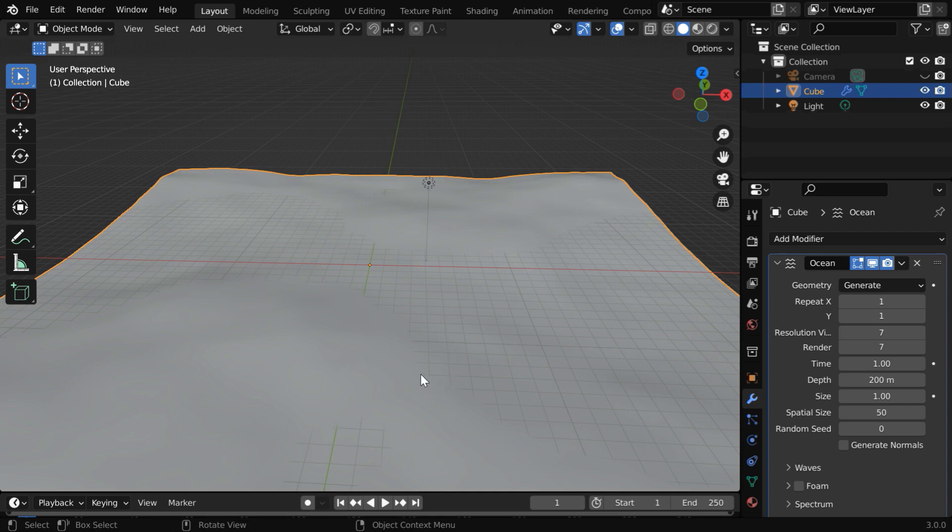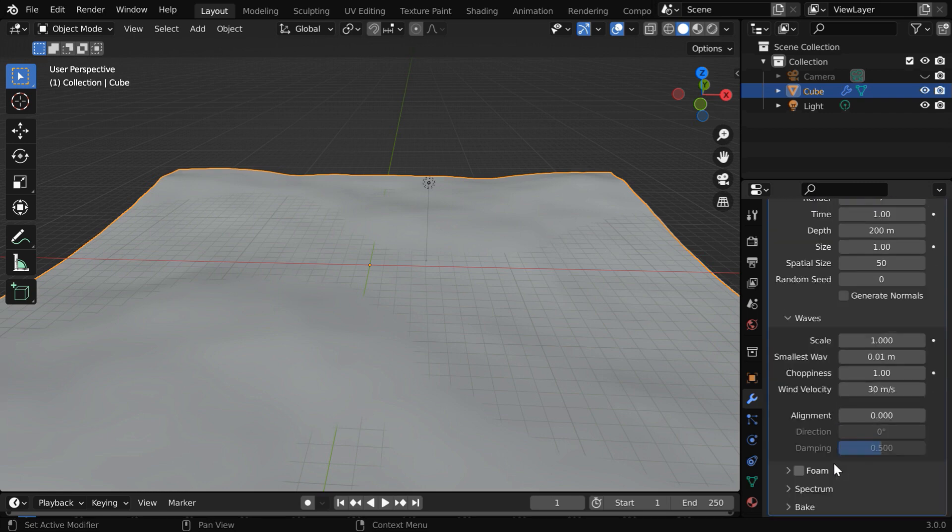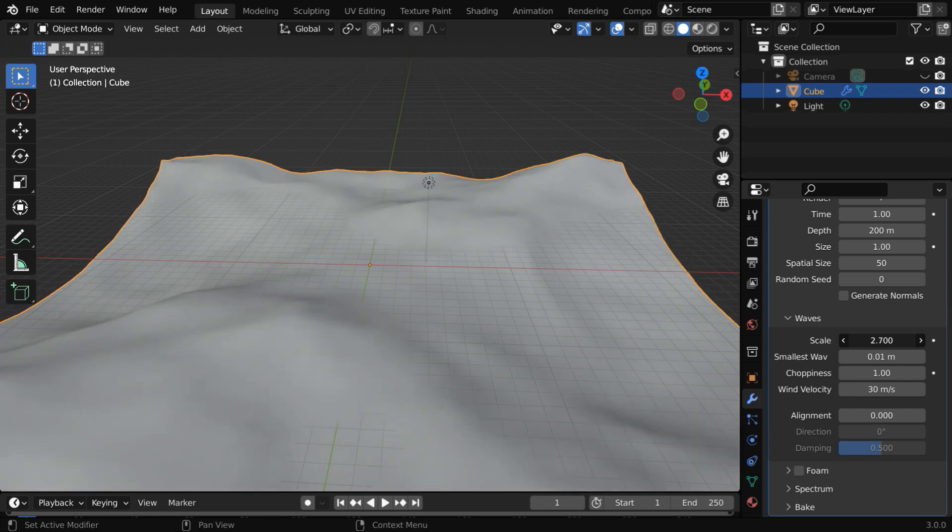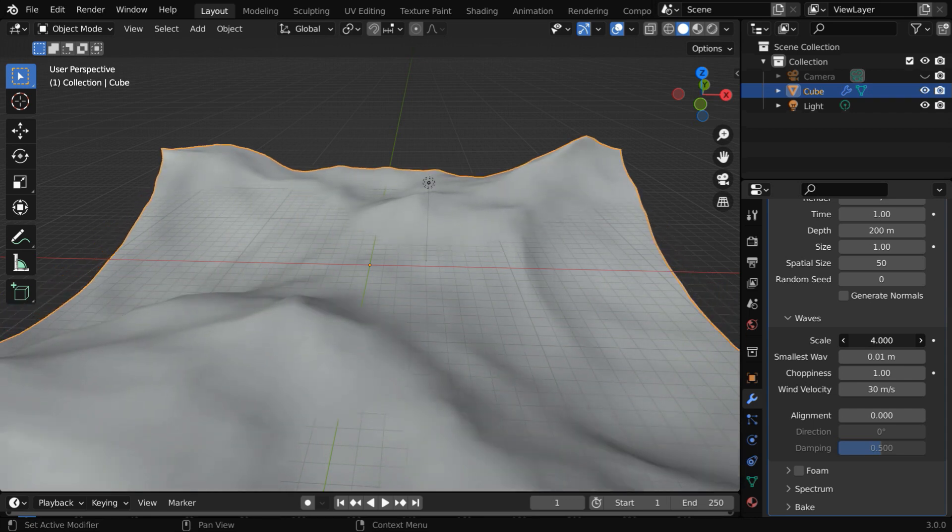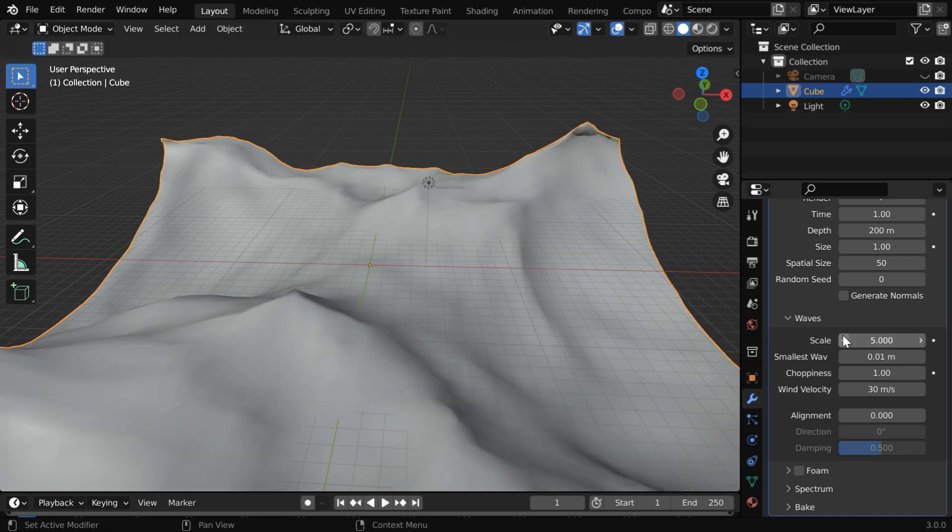Currently, it does not really look like an ocean. So please expand this wave section. We have a scale factor at the top. If you increase this value, you can notice that a wave pattern is getting developed on the ocean. This scale factor determines the height of the waves. Let us go with a value of 5 for this.